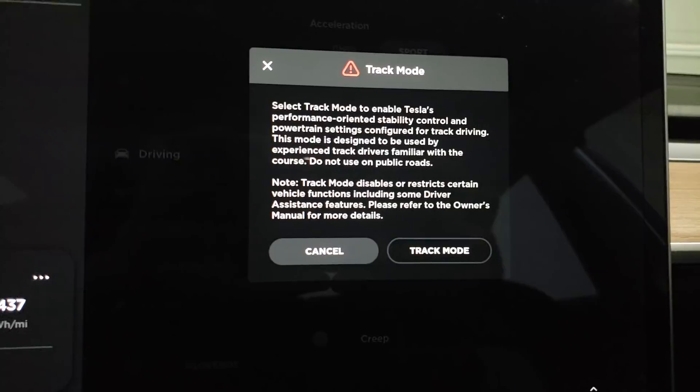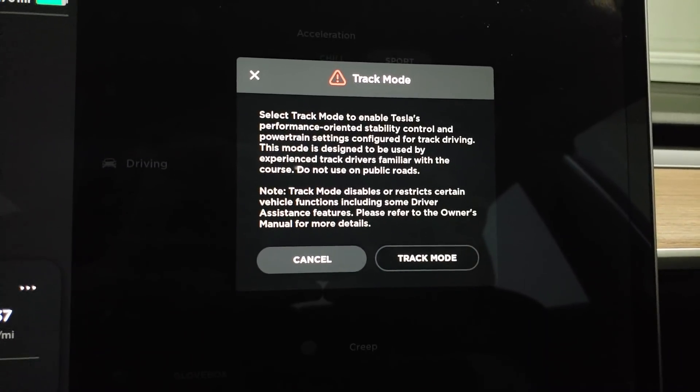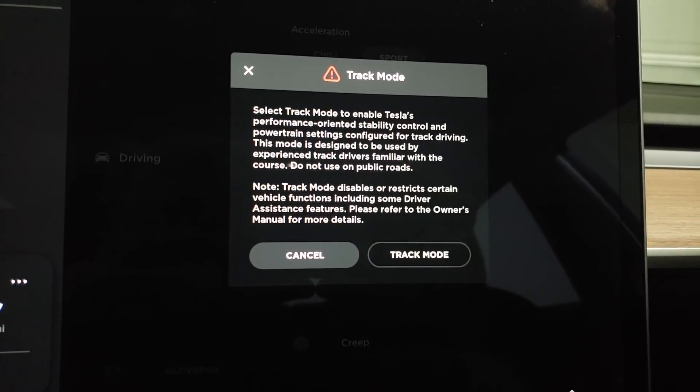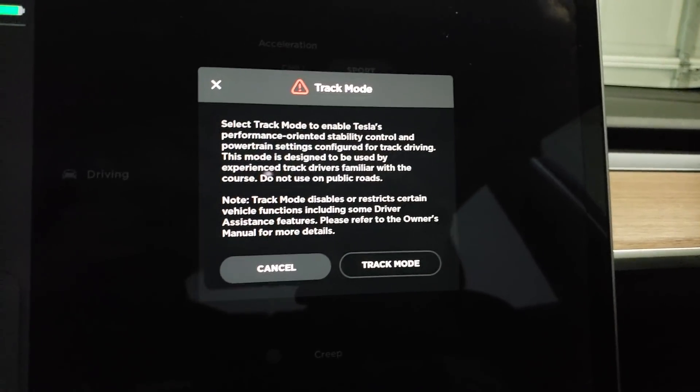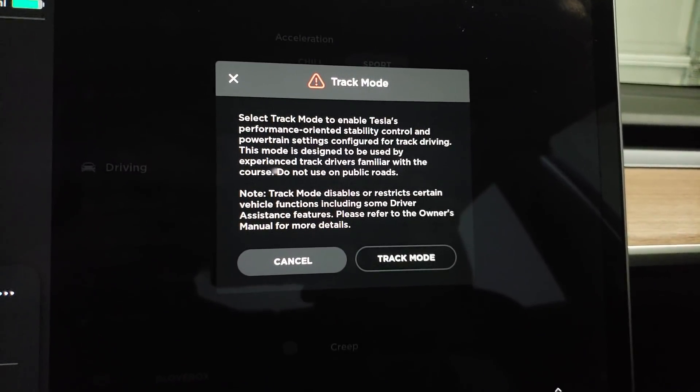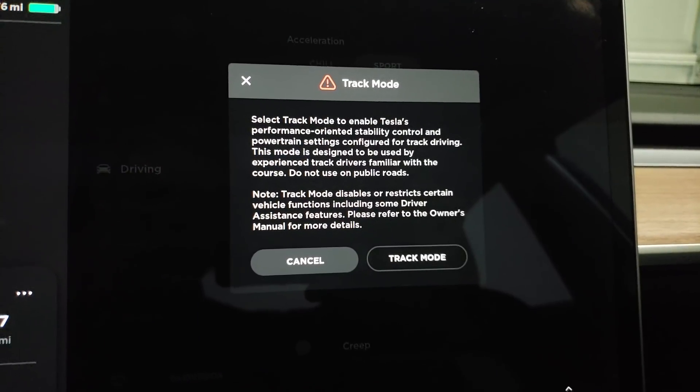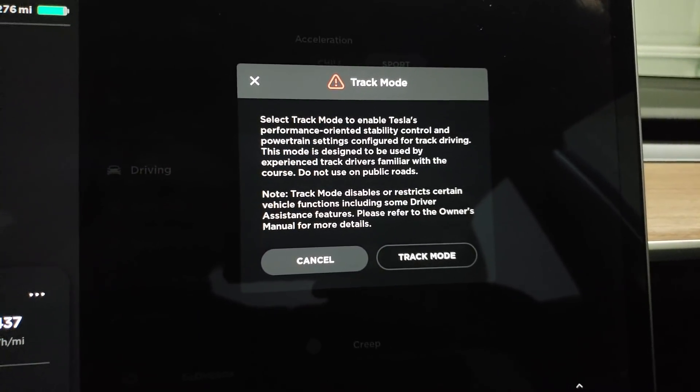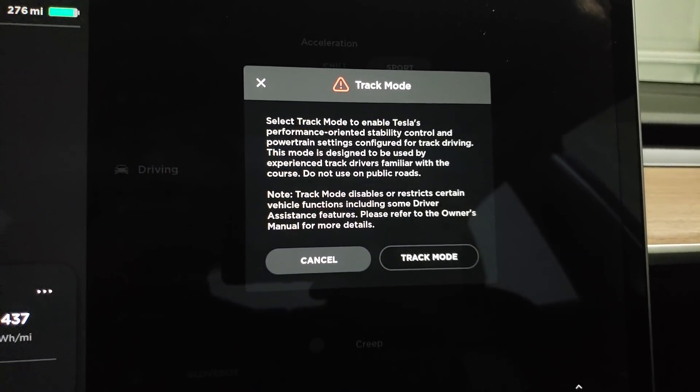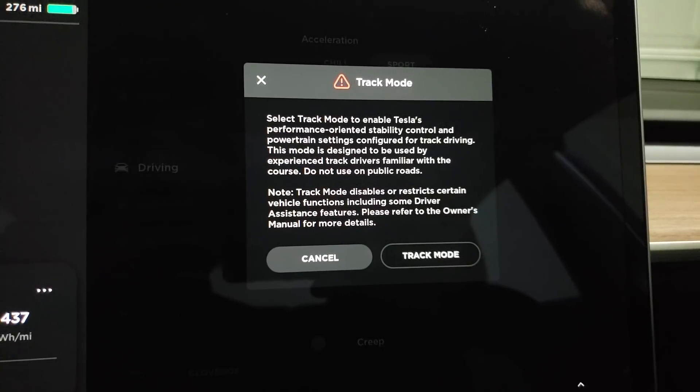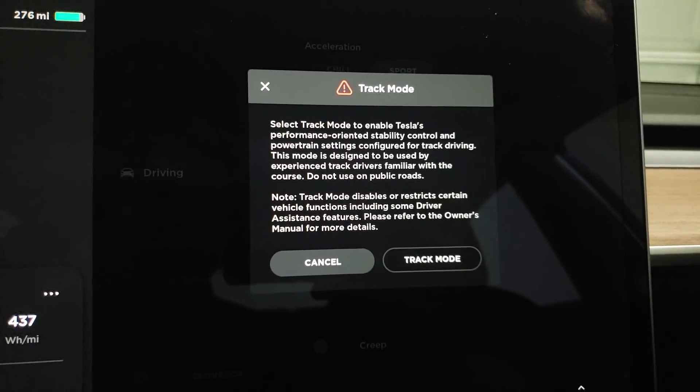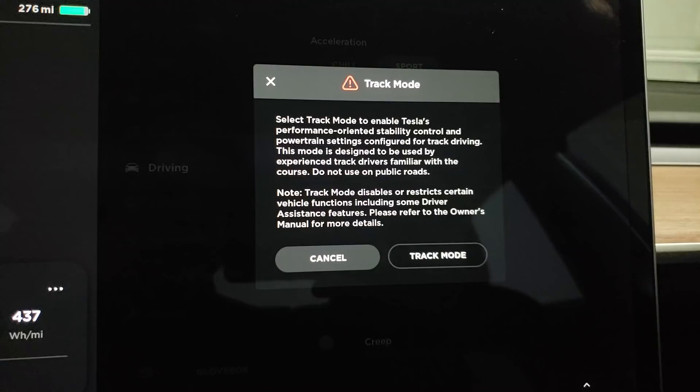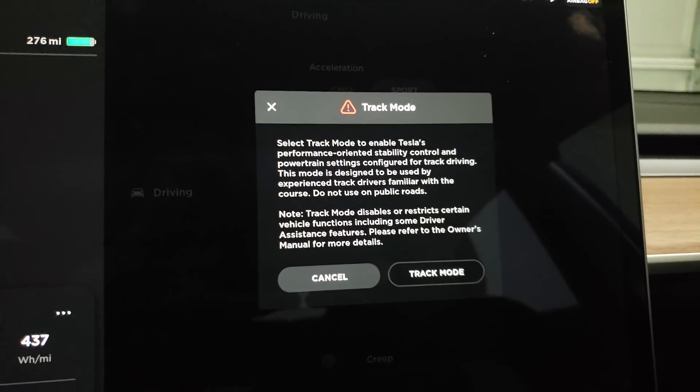Select Track Mode to enable Tesla's performance-oriented stability control and powertrain settings configured for track driving. This mode is designed to be used by experienced track drivers familiar with the course. Do not use on public roads. Note: Track Mode disables or restricts certain vehicle functions including some driver assist features. Please refer to the owner's manual for more details.